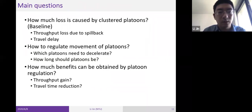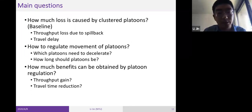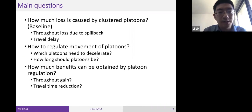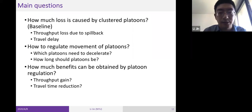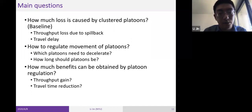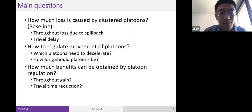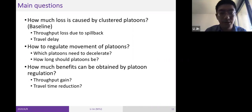The main questions are: how much throughput loss and increased travel time is caused by clustered platoons (the baseline case with no coordination)? How should platoon movement be regulated — which platoons need to decelerate and how long should platoons be? And how much benefit can be obtained by regulating platoons in terms of throughput and travel time reduction?